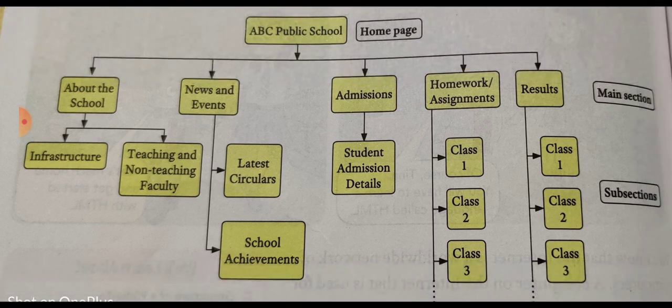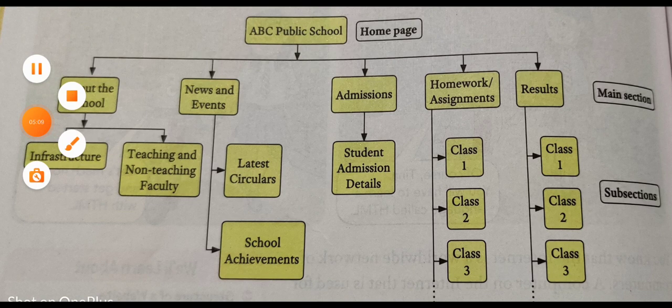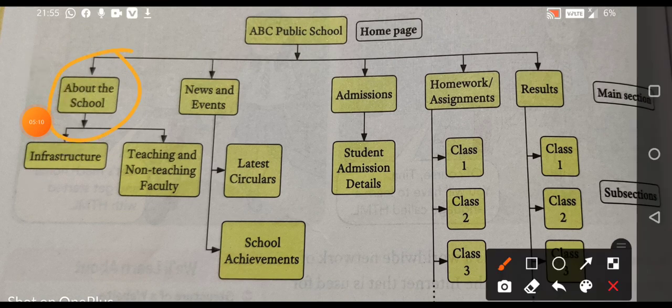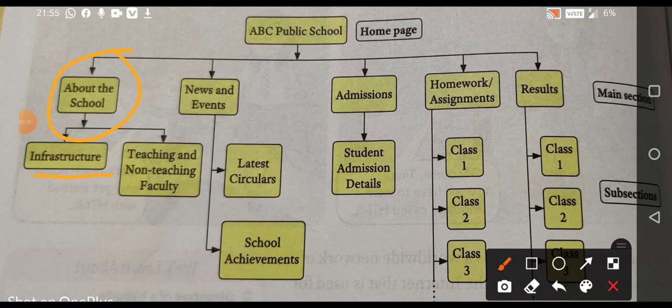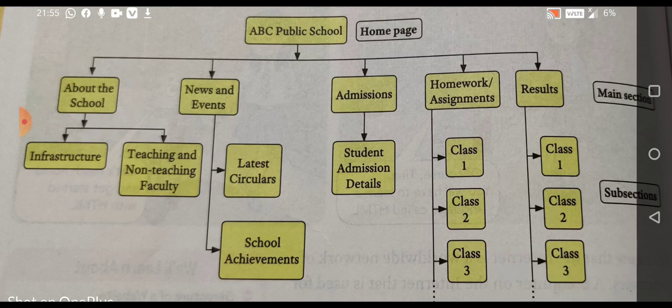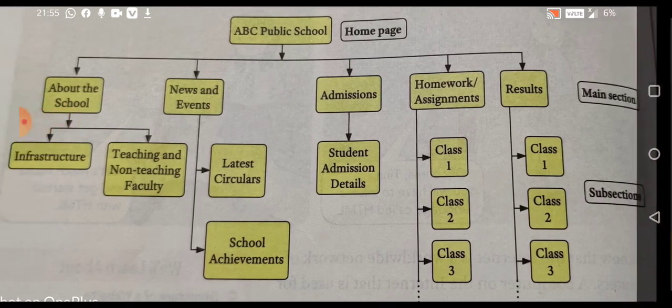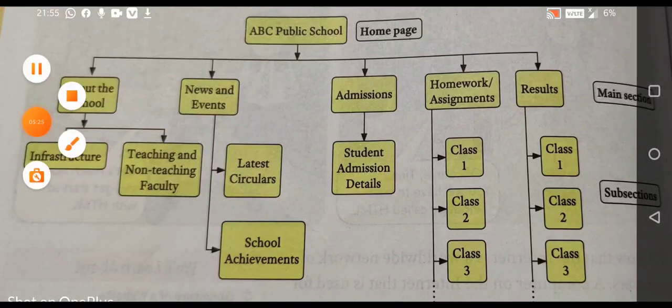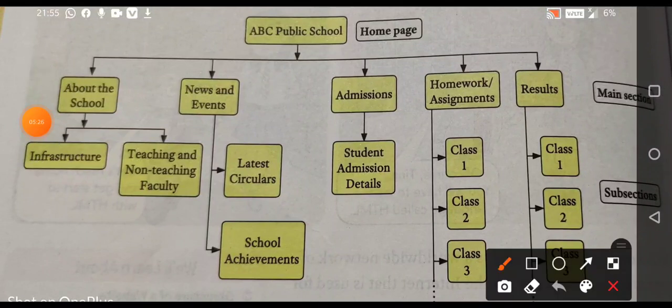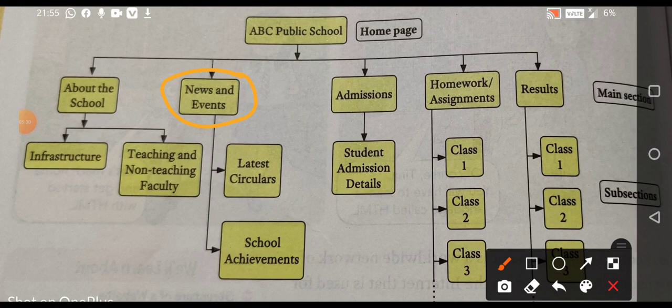As you can see, about the school is there. This is our subsection. And, in that you see that infrastructure. Subsections are infrastructure, teaching and non-teaching, faculty. The second main section is news and the events. And, in that two subsections are there. Latest circulars and school achievements.